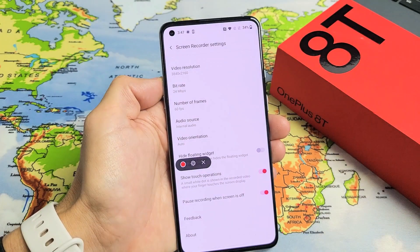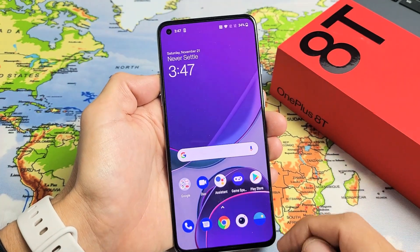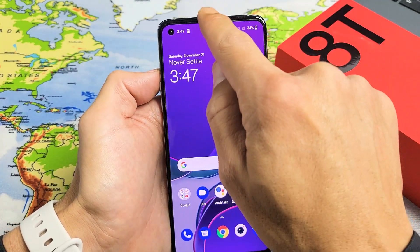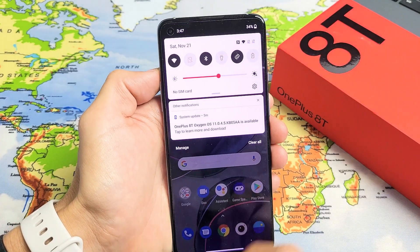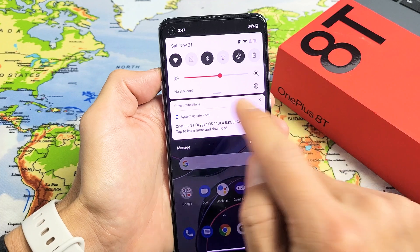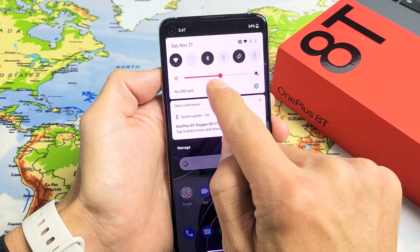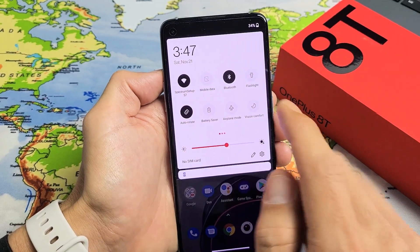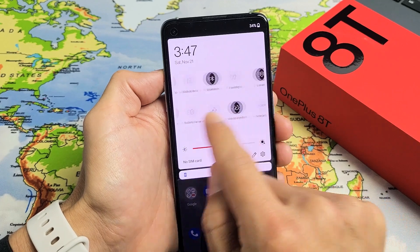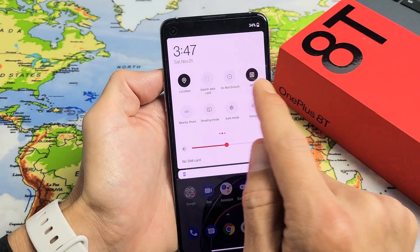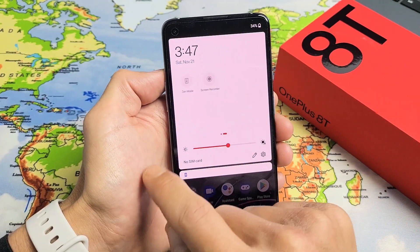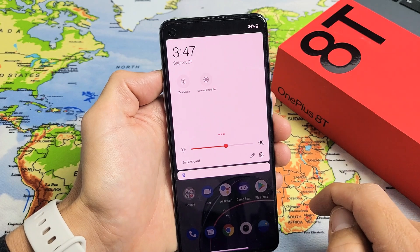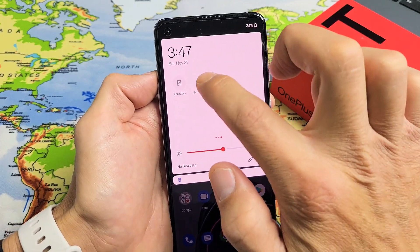First thing is to access the screen recorder. You want to go to the top of the screen and slide down — you'll see a little horizontal line right here. Slide down again, and now look for screen recorder. If it's not there, move over to the left. Slide to the left again and here's my screen recorder.